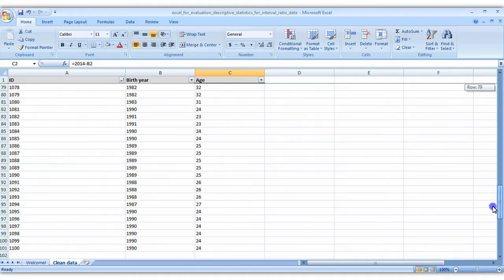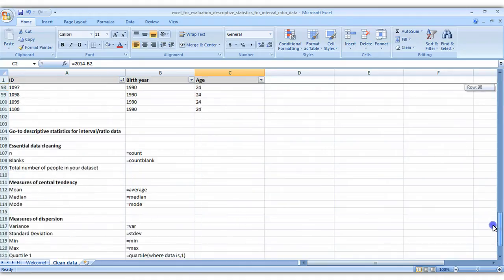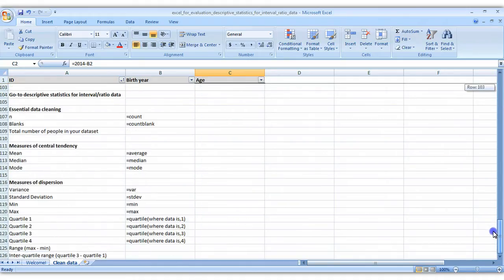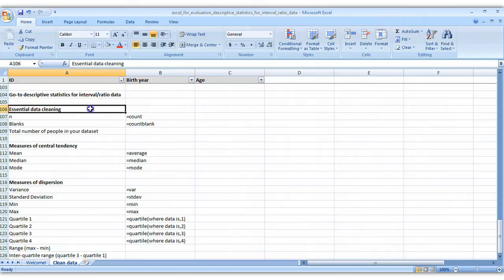Down at the bottom I've got my go-to set of descriptive statistics that I calculate any time I'm working with interval or ratio data. I've got some essential data cleaning steps right here, calculating how many people are in the data set and how many people I'm missing data for.